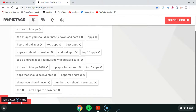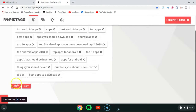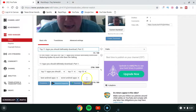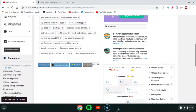Once the tags are generated, click 'Copy' to copy them, and then paste them into the tags field on YouTube using Ctrl+V.